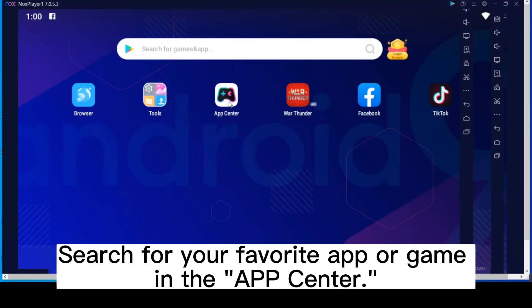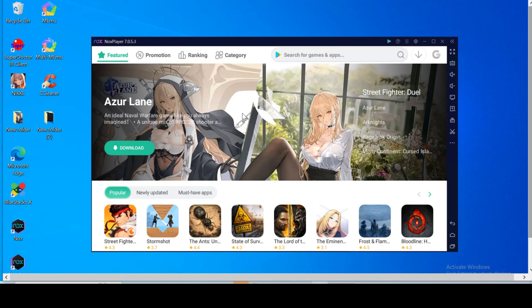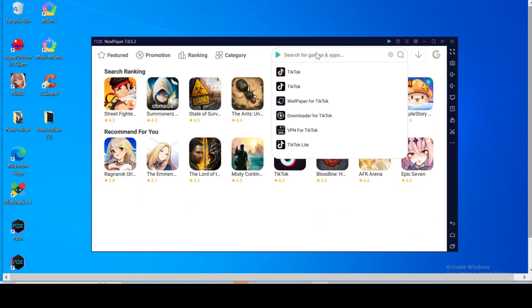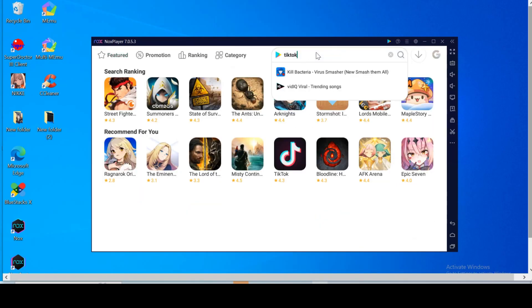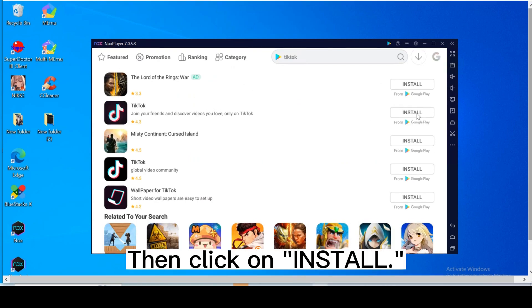Search for your favorite app or game in the App Center. Then click on Install.